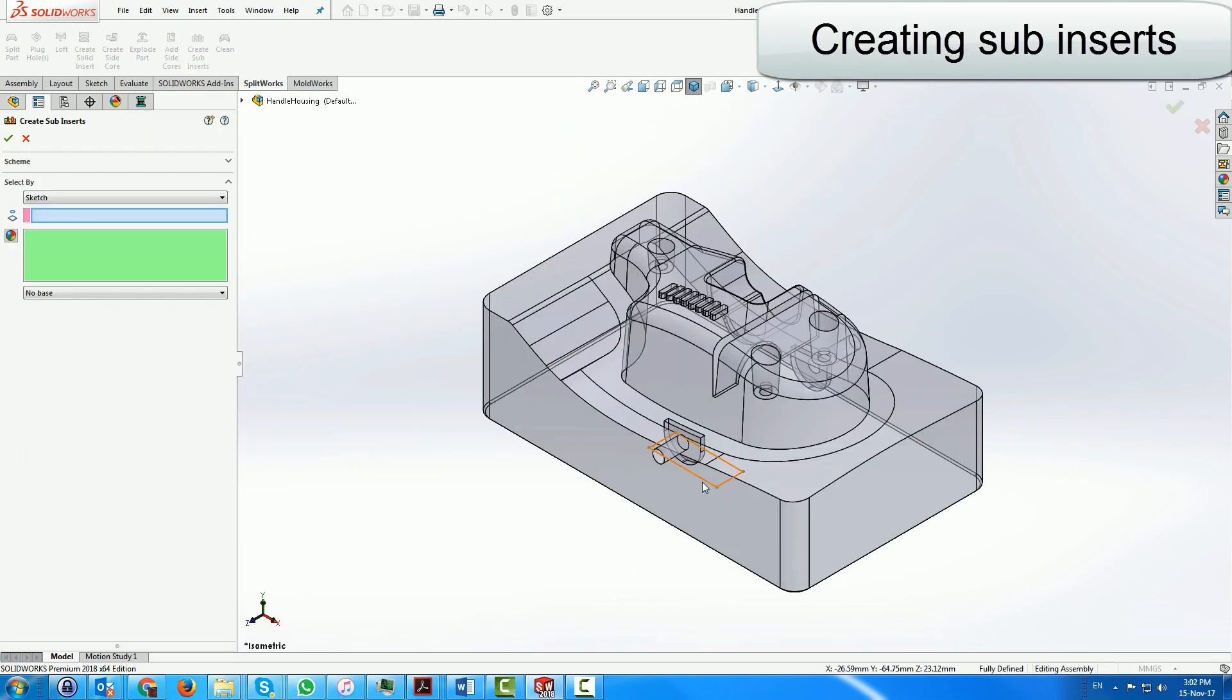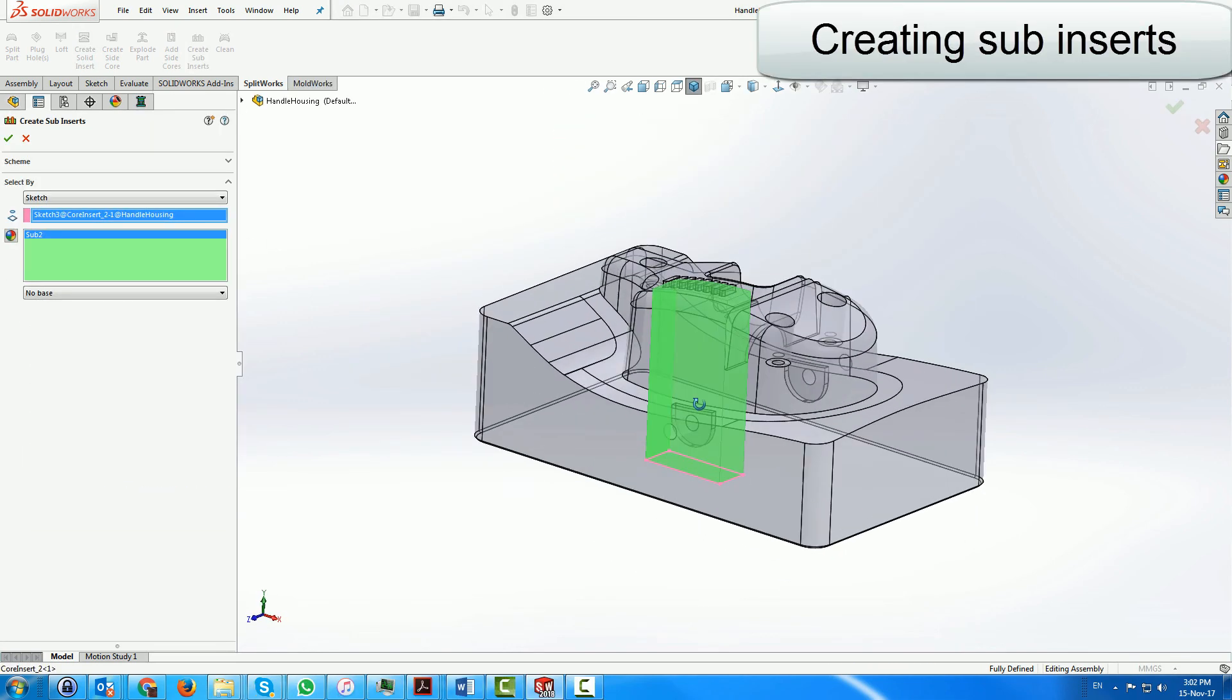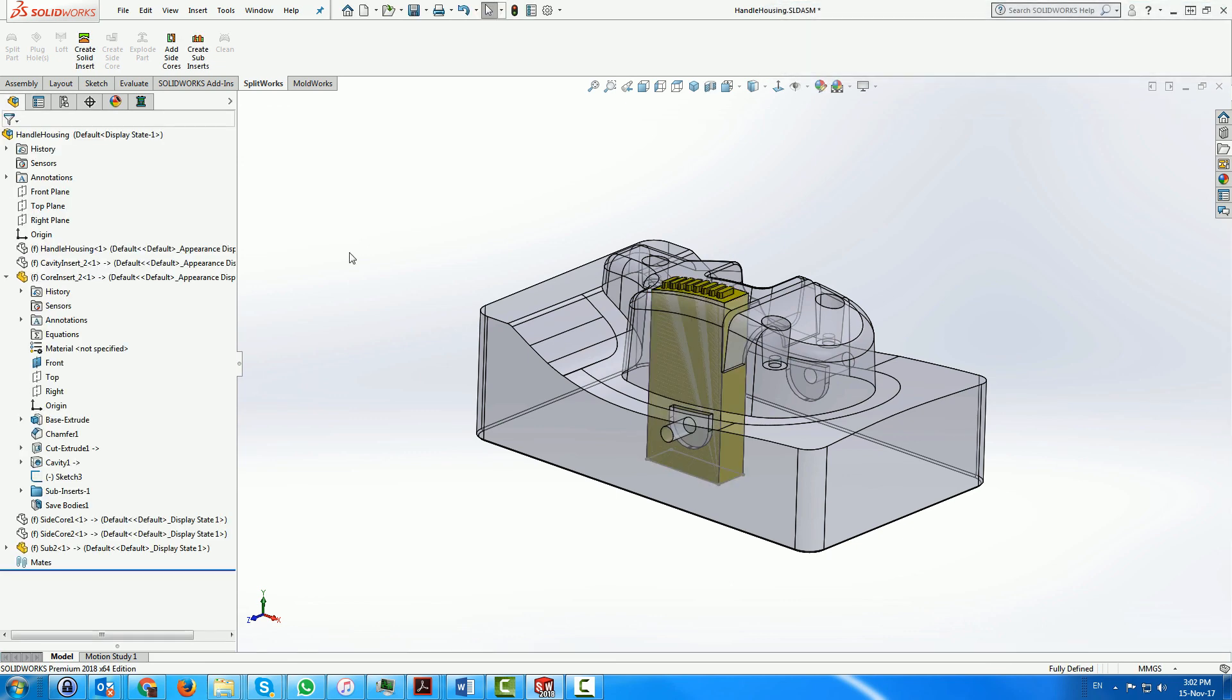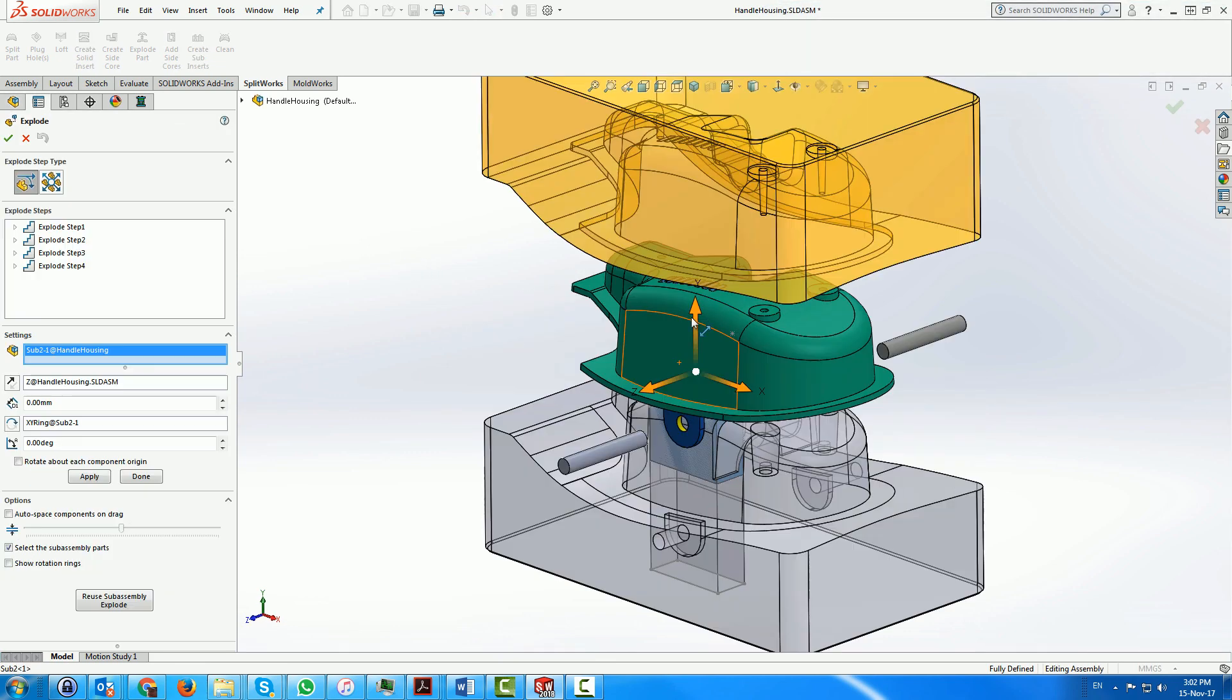Here we create a sub-insert through a dedicated SplitWorks menu, which performs all the actions to create the slots and add the sub-insert as a separate part.